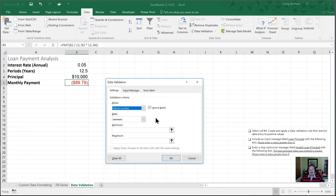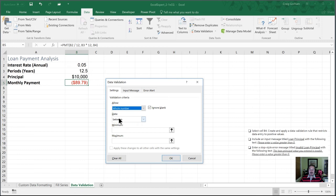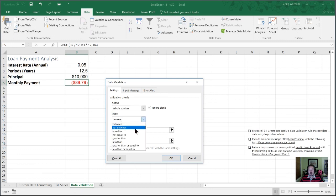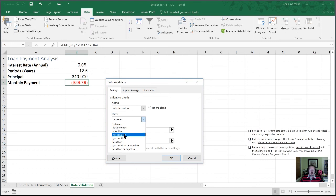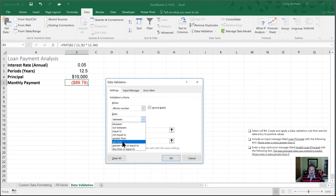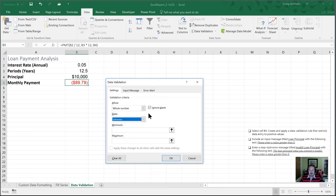Whole number, so this is integers. By selecting whole number, you're going to restrict users to whole number values. They won't be able to put a decimal. In the data section, you can have this between, you can have it not between, so either it has to be less than a number and greater than a different one. You can have equal to, not equal to, greater than, less than. So there's lots of options here. You can get creative with this.